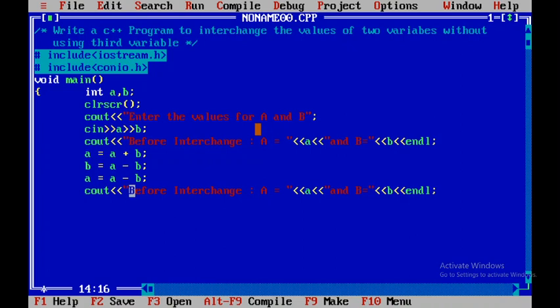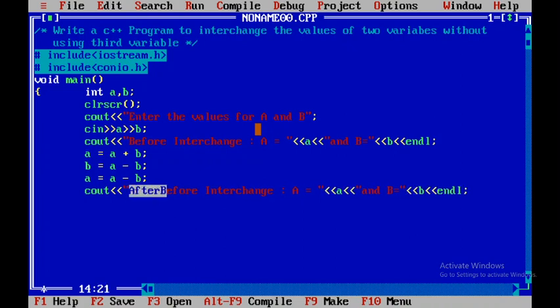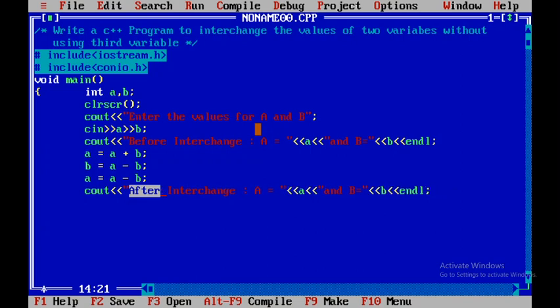I'll change it to 'After interchange' and modify accordingly. Then I'll use getch() so that after seeing the output, I can return to the main screen. After that, I'll save this.